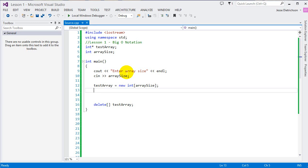Even besides that, Big O Notation is important to understand because it helps you build obviously better data structures but it also lets you fully understand what's really going on.